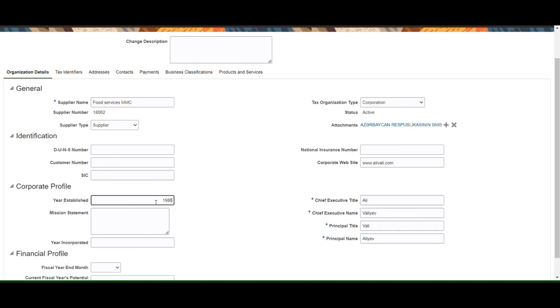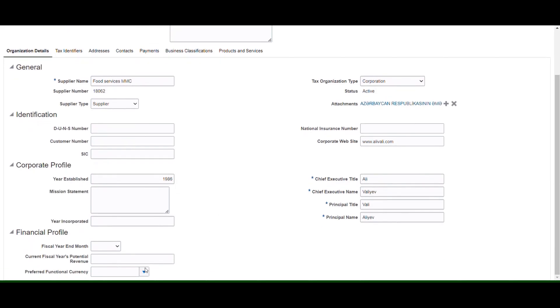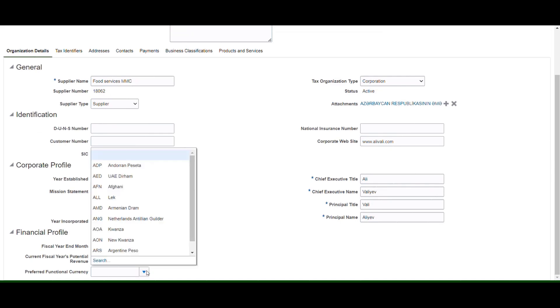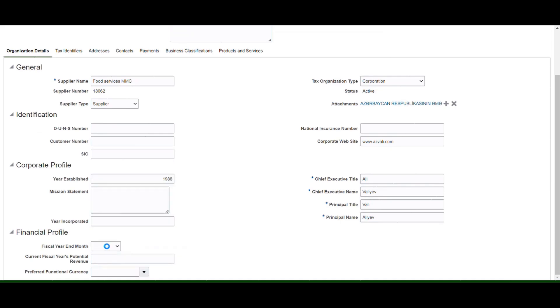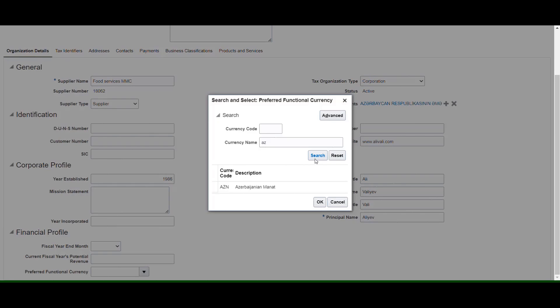Navigate to the financial profile section and choose the preferred functional currency from the drop-down arrow and choose a currency. Then press the Save button.